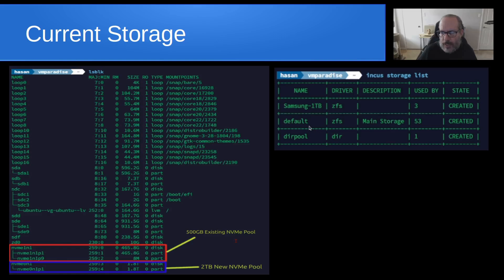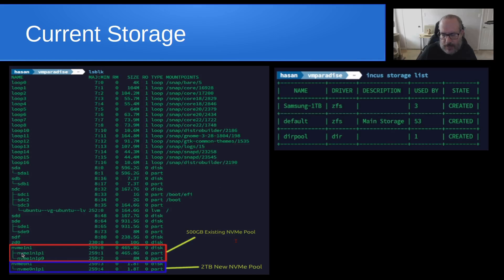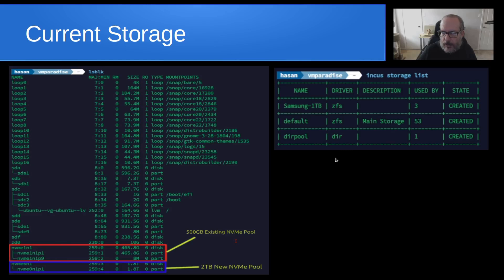But off to the right, they don't show any particular mount point because ZFS doesn't use traditional mount points. So the second one here is the default storage pool. And he's currently got 53 objects in it, which might be a combination of profiles and containers and perhaps INCUS virtual machines as well. And those 53 devices are presently on NVMe 1n1, which is this 465 gigabyte formatted device. And then finally, he's got a storage pool called DurPool. And it's not even a ZFS storage pool, but it's a DIR storage pool. And DIR storage pools simply map to whatever your native file system is.